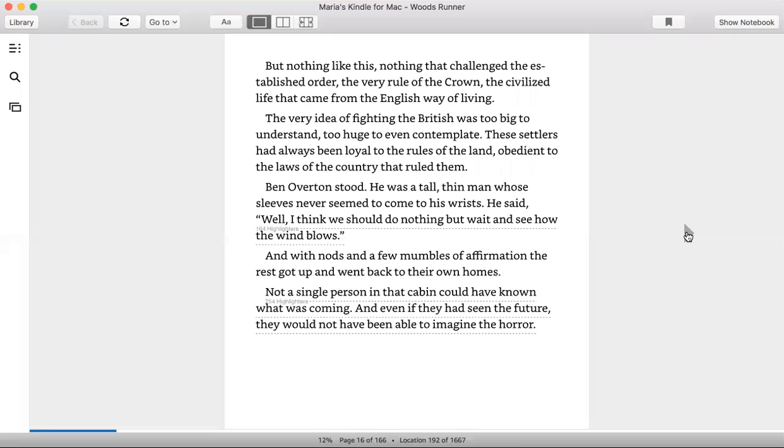Ben Overton stood. He was a tall, thin man whose sleeves never seemed to come to his wrists. He said, well, I think we should do nothing but wait and see how the wind blows. And with nods and a few mumbles of affirmation, the rest got up and went back to their homes.